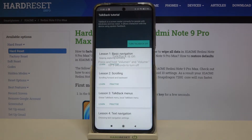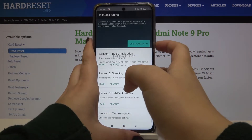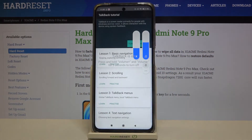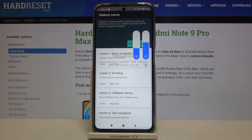As you can hear, the talkback is on. As you can see, your device just opened the tutorial. Of course you can go through it and learn all of the things about the talkback and how to use it. But now I will show you the shortcut — the basic navigation and scrolling.